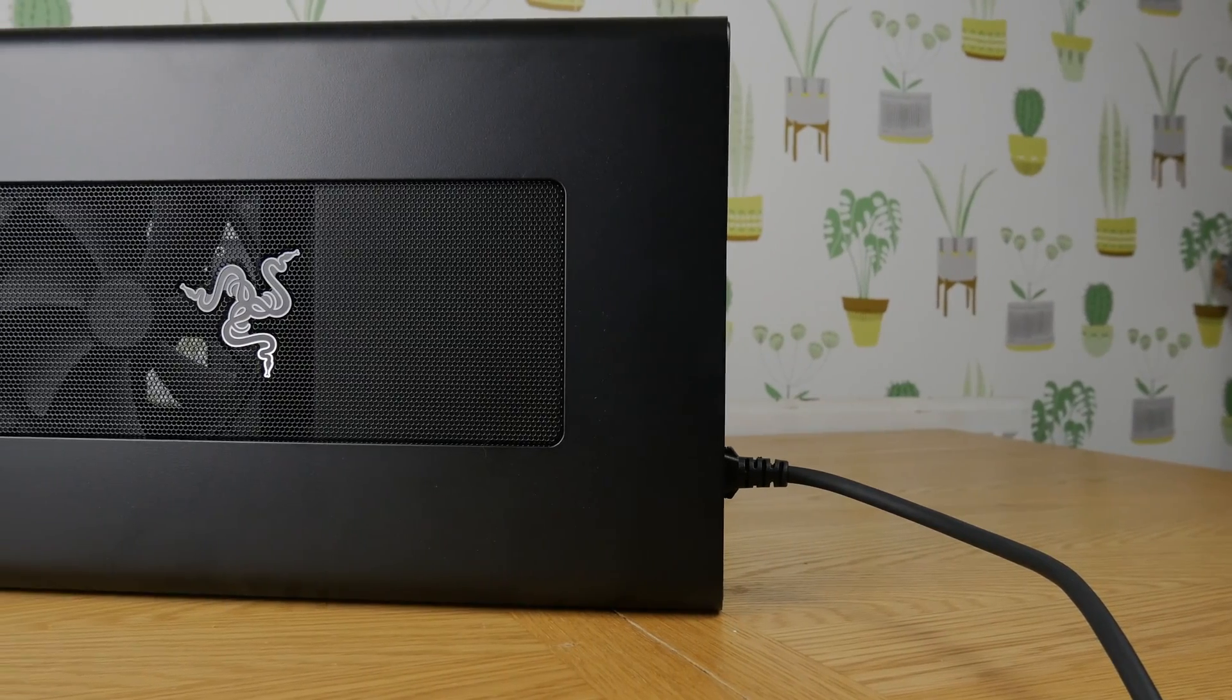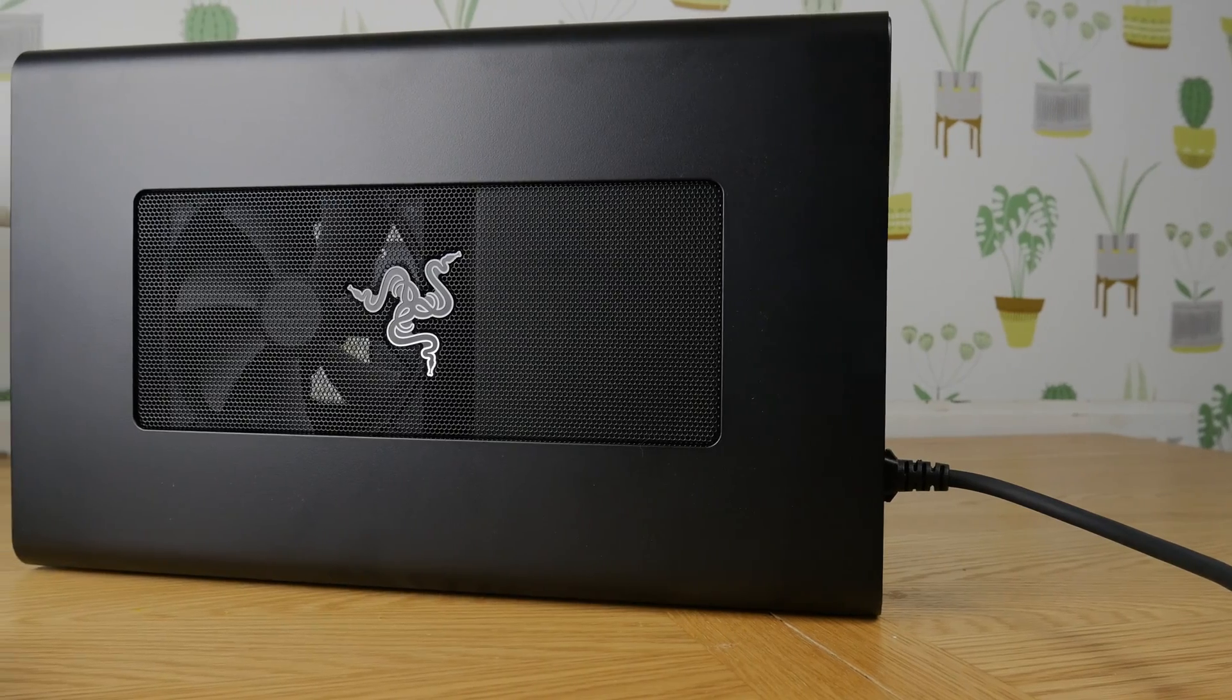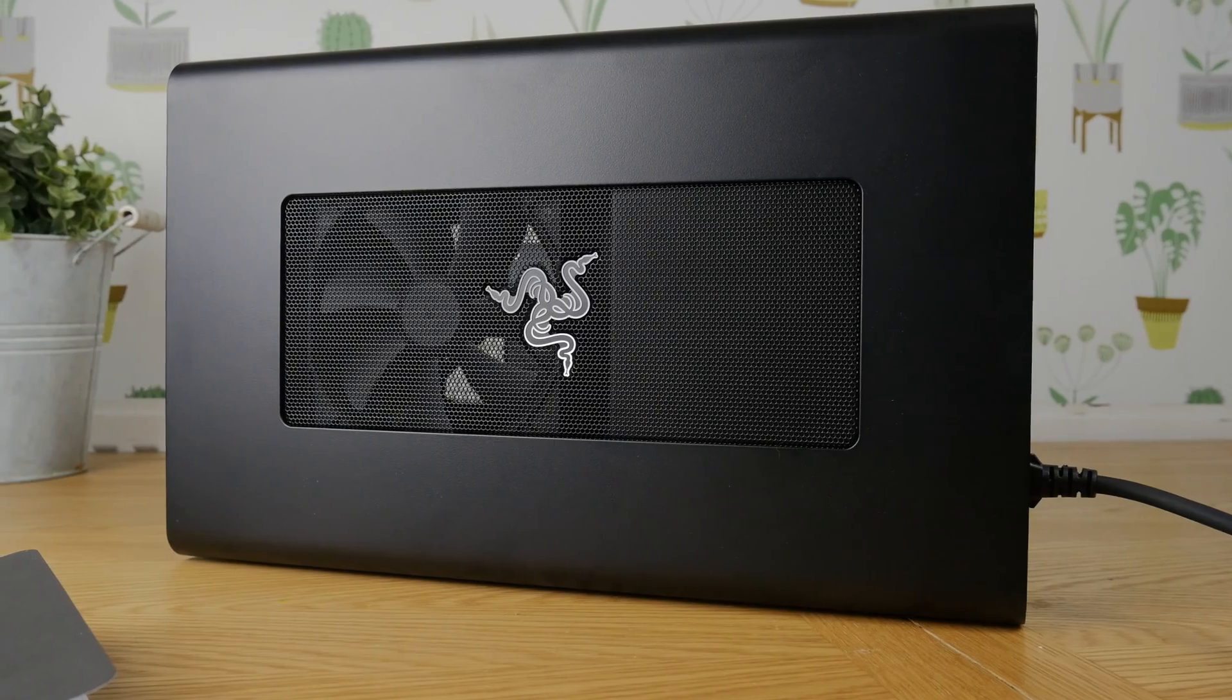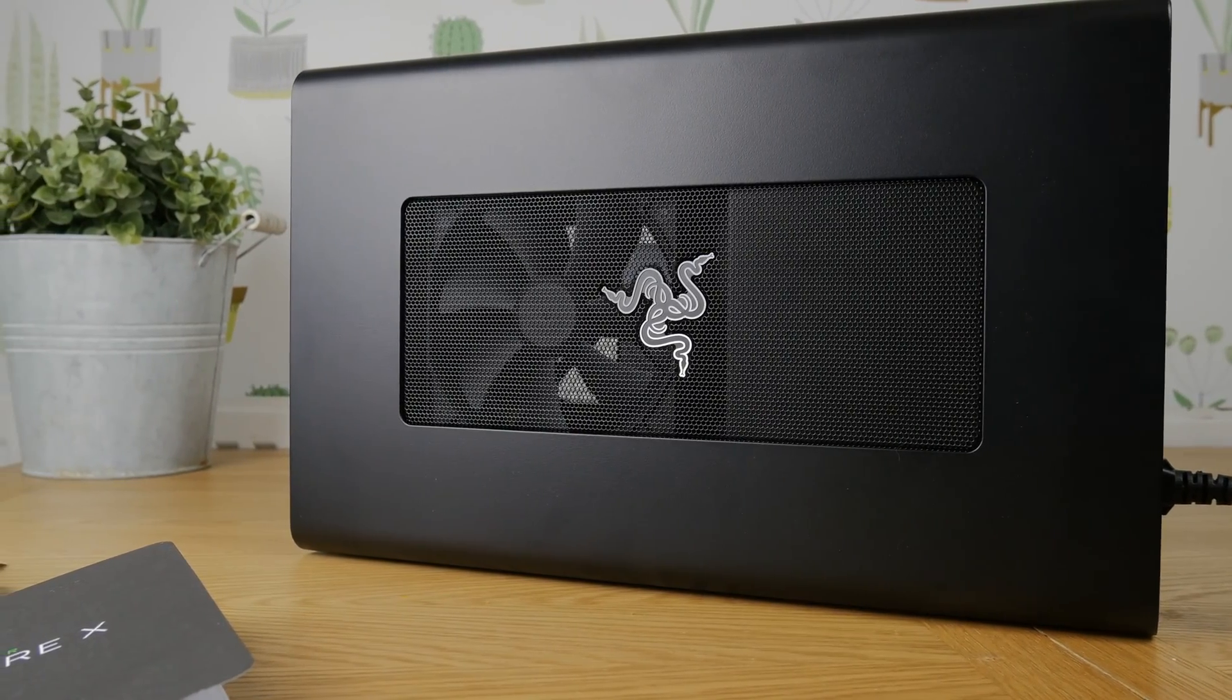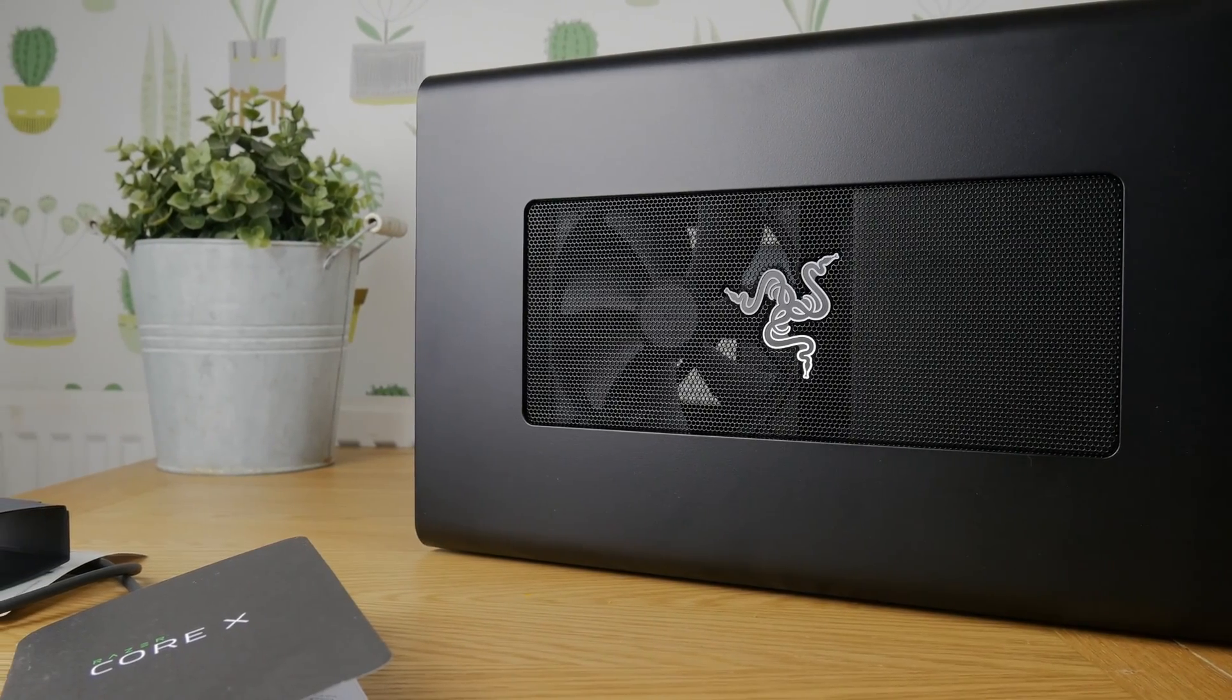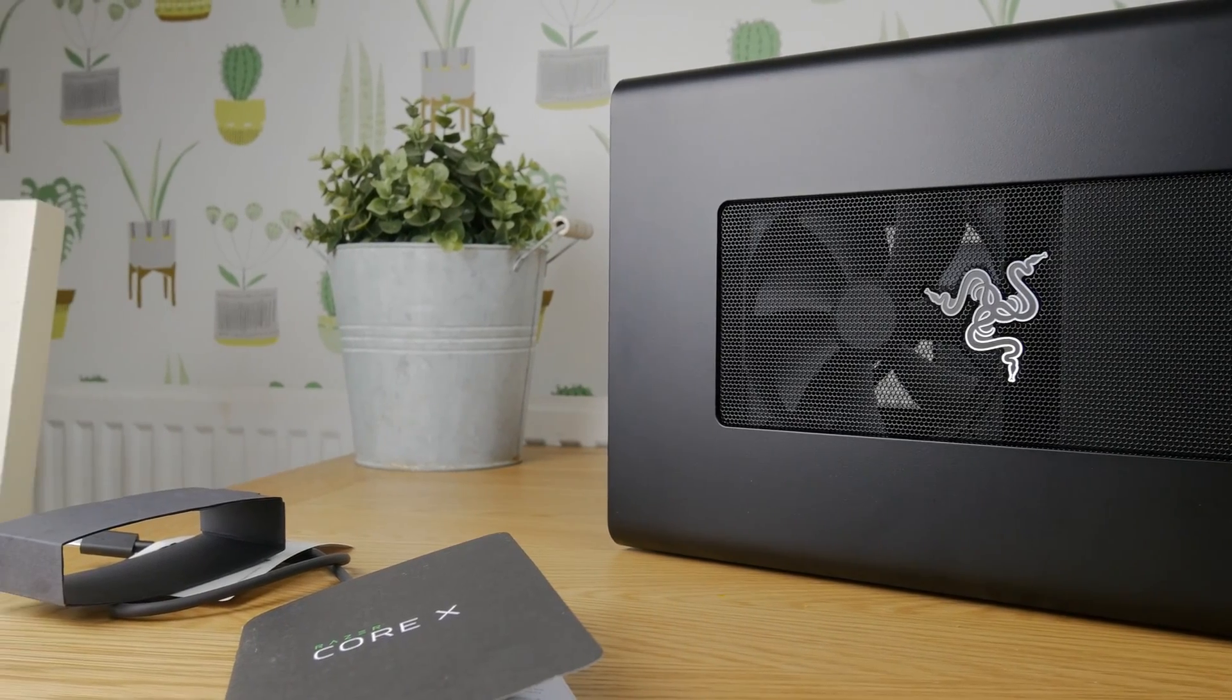Hello, this is the Provoked Prawn and this is the Razer Core X. This is an eGPU which is a housing for an external desktop graphics card which allows you to dock it with Thunderbolt compatible Razer gaming laptops in order to get better gaming performance for your machine.